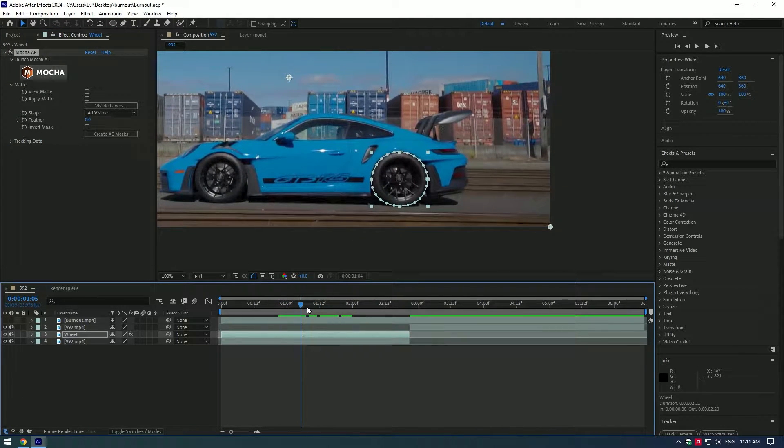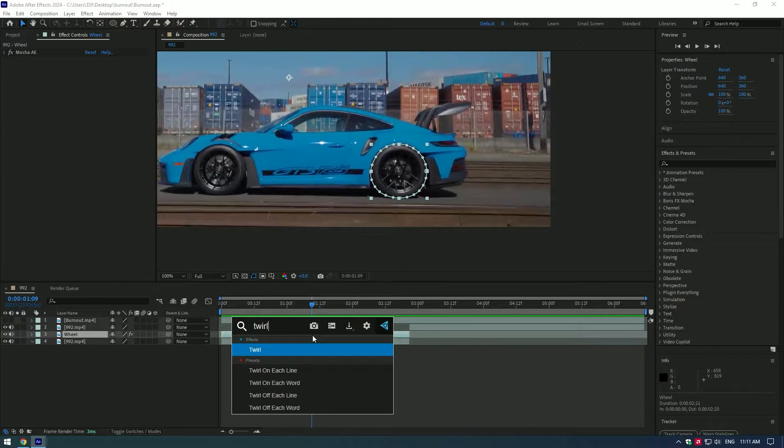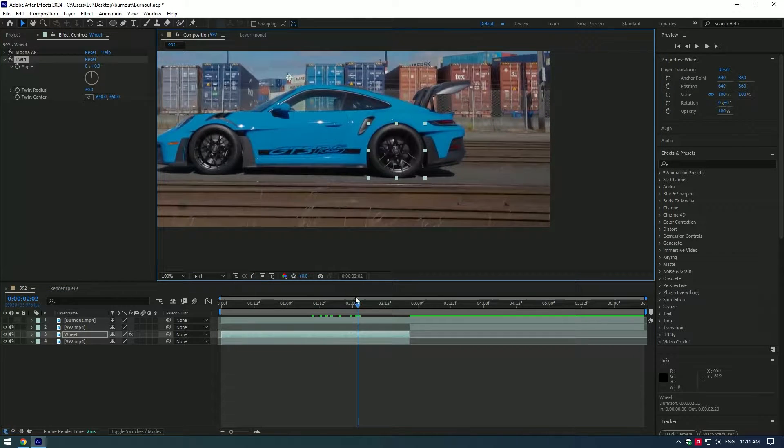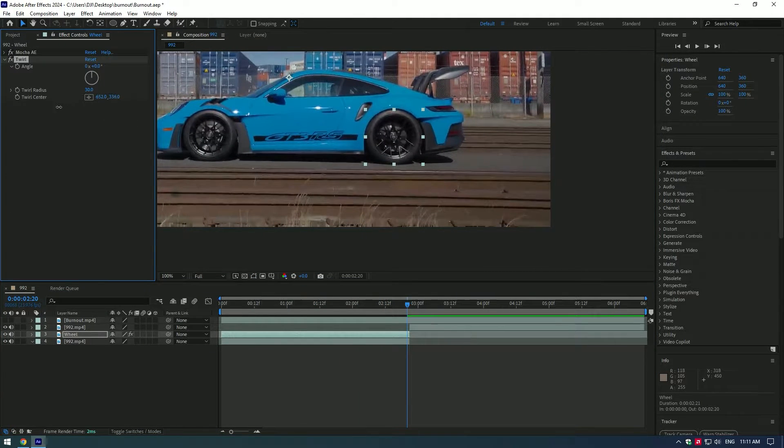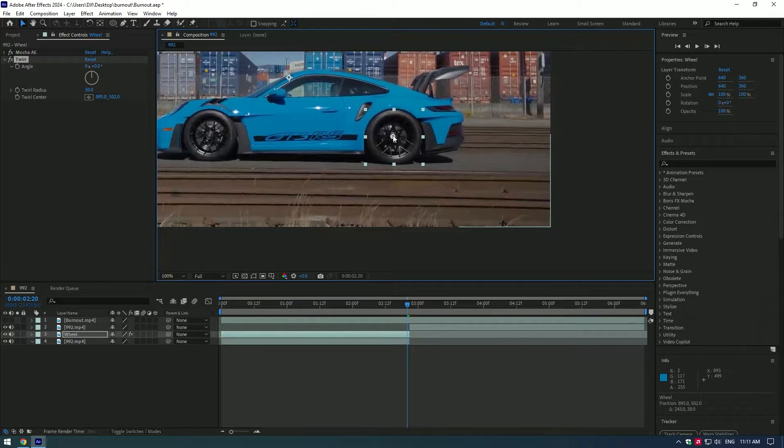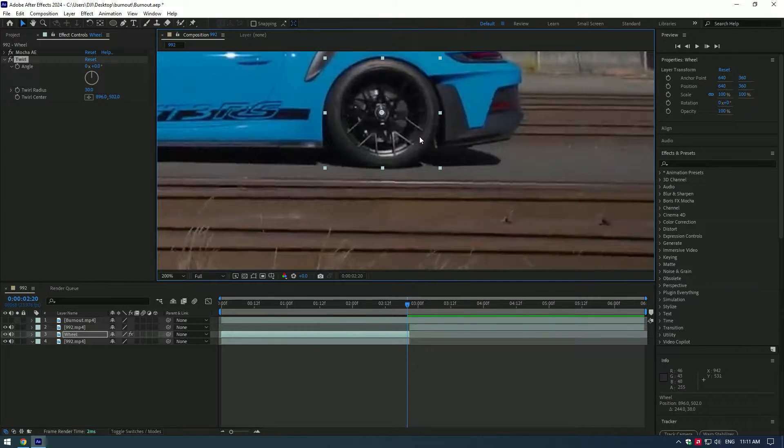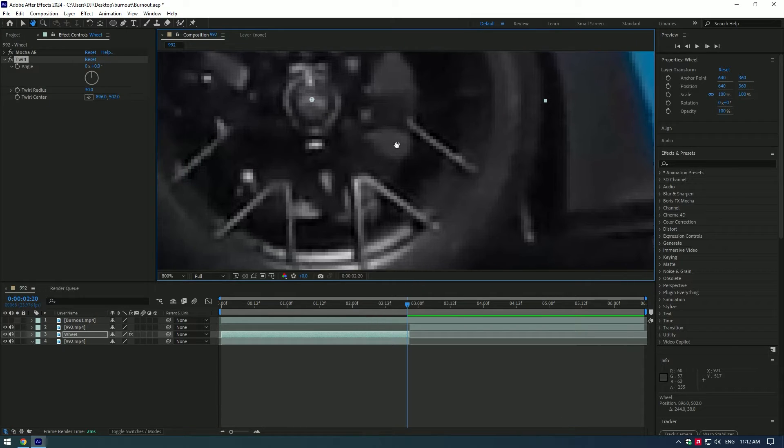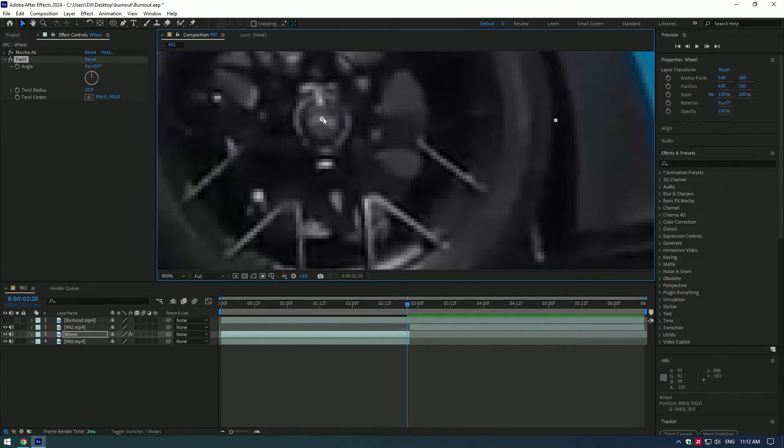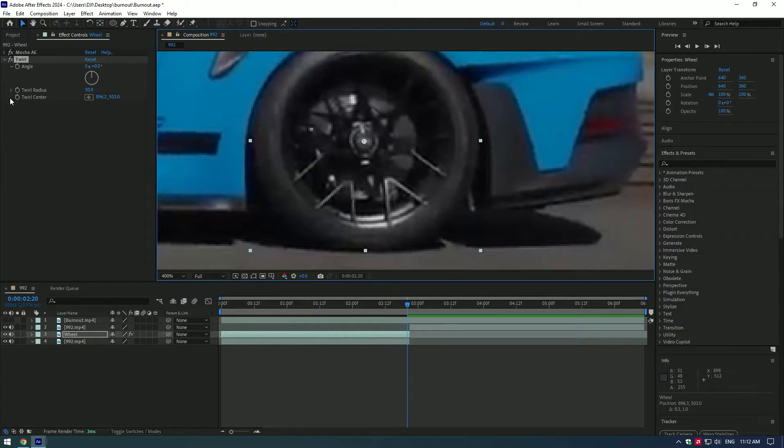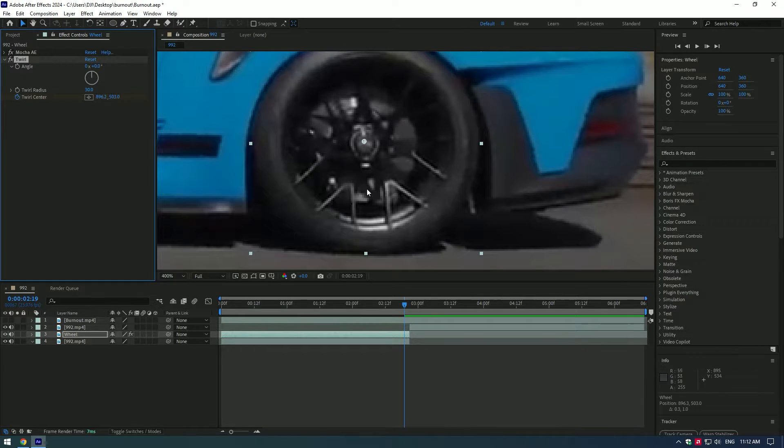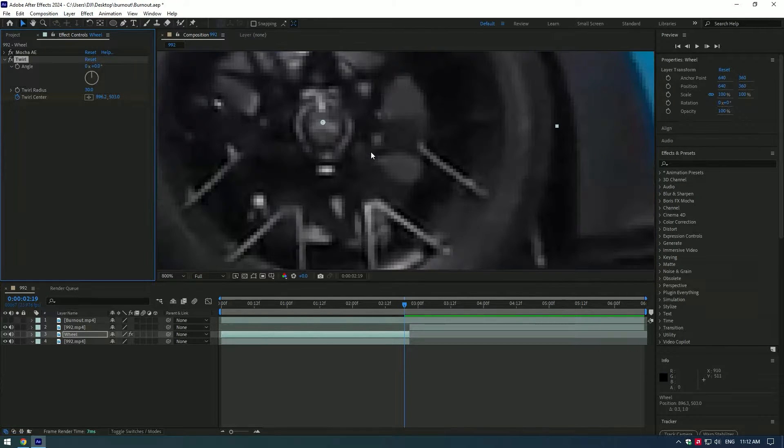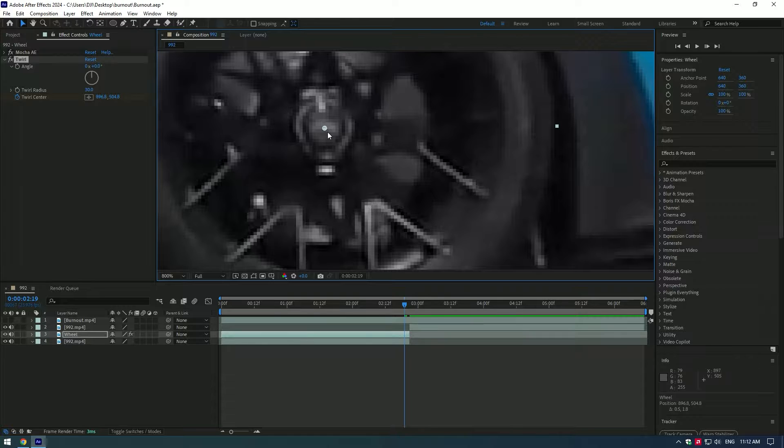As we have a tracked mask on the wheel, we can now apply a twirl effect on it. First, what we need to do is set the anchor point to the center of the wheel. Then create a keyframe on twirl center and go forward or backward, like in my case, and center the anchor point till the end of the video like this.